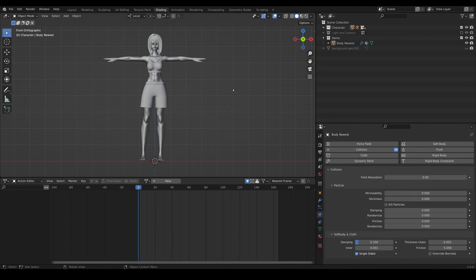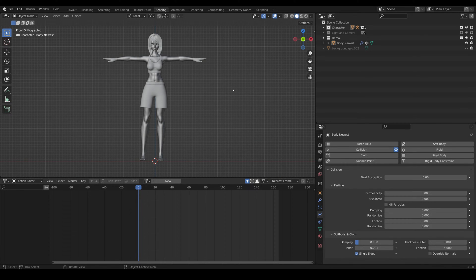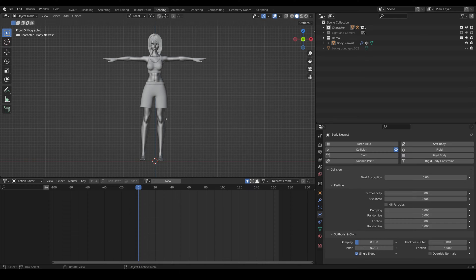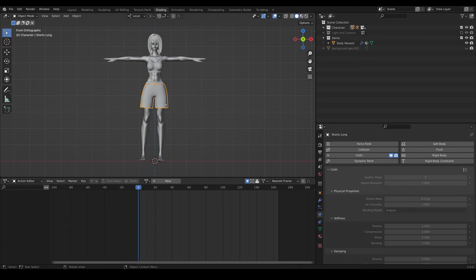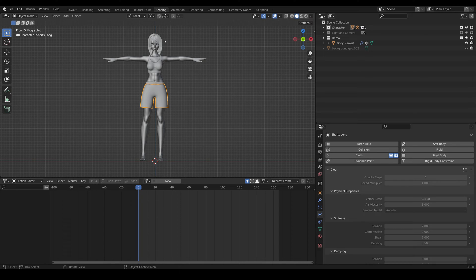Alright, let's go over a quick tip on how to speed up simulations in Blender that involve collisions. You can see we have a character here composed of shorts, which are cloth, and that will be colliding with the body.